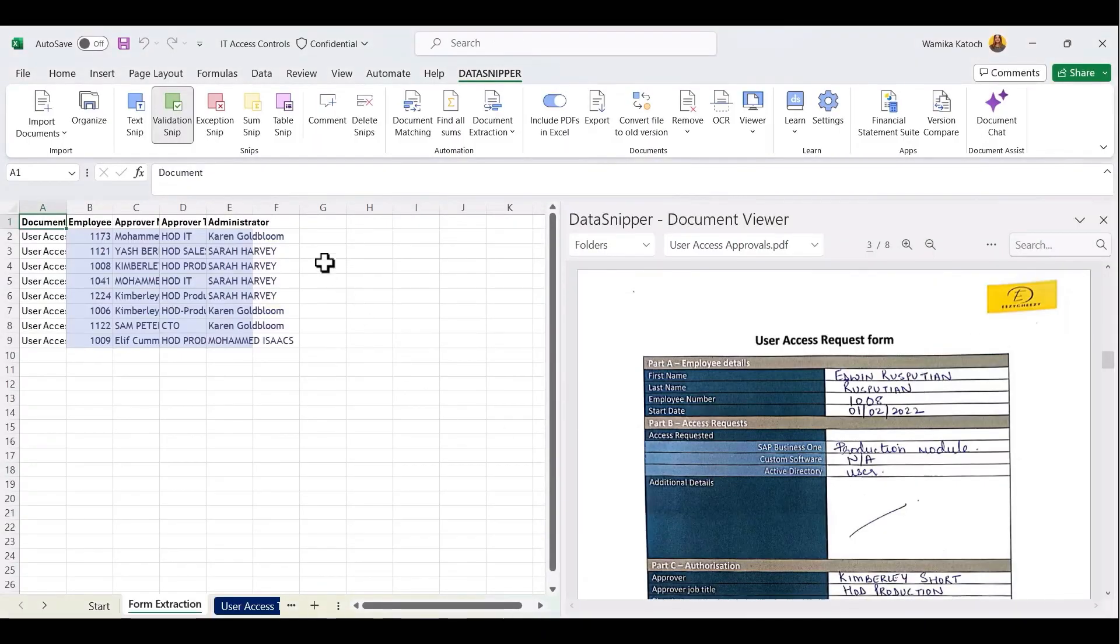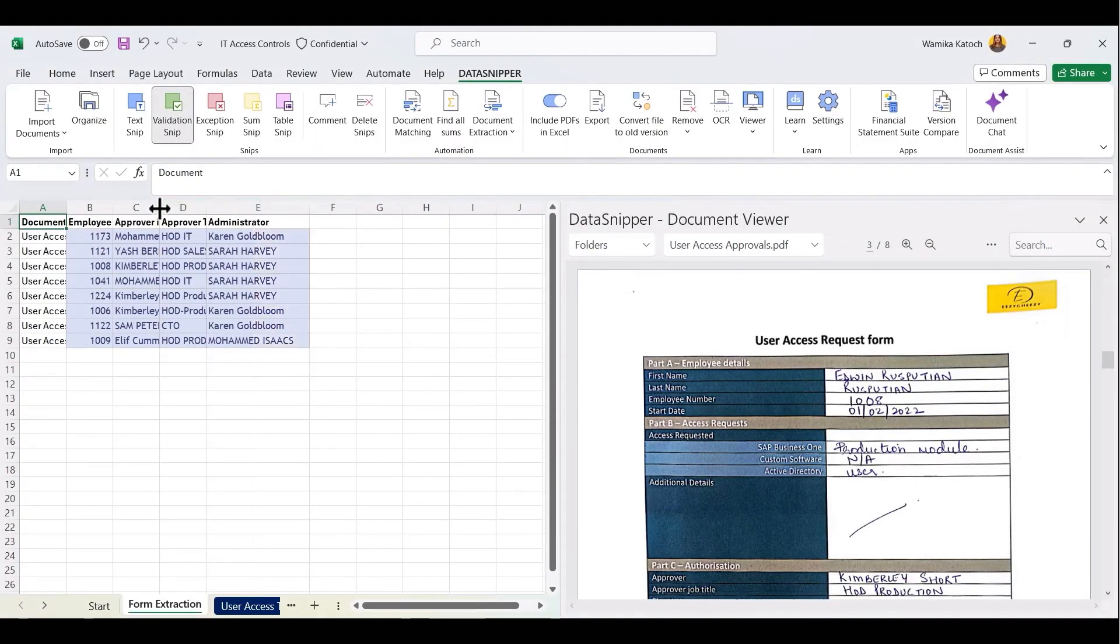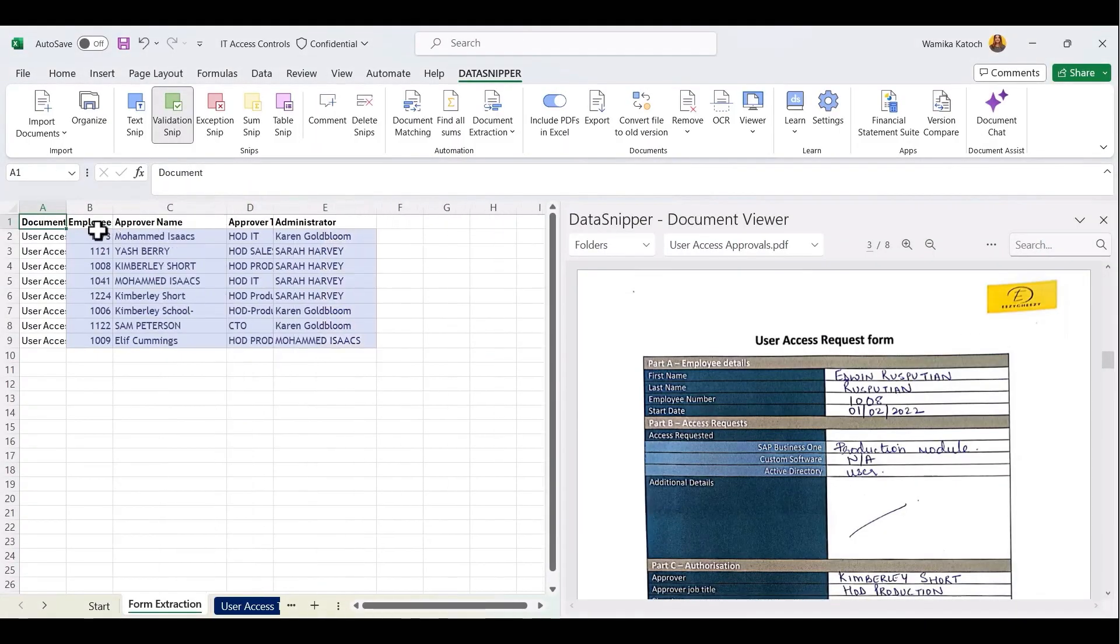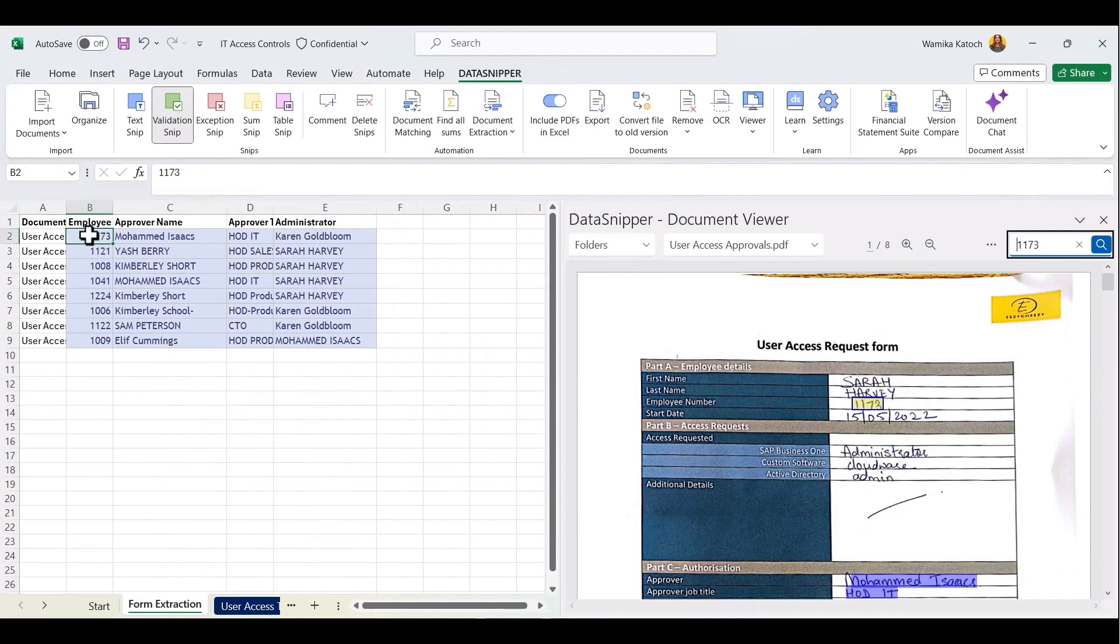You'll see that all information comes into Excel cross-referenced. We now have a cross-reference to all snips that have been created and you can easily copy-paste them into your work paper.